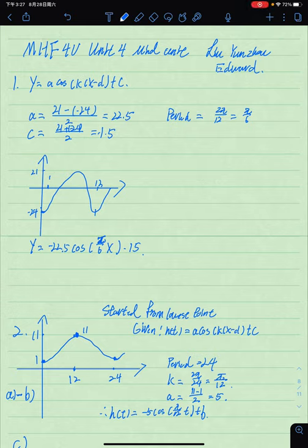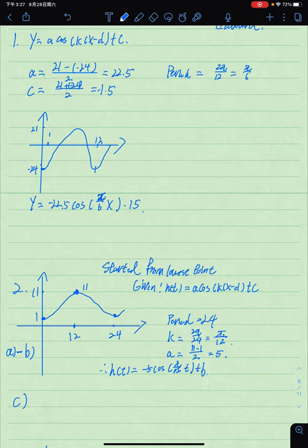Hi teachers, here's Edward Liu Yunzhu. Here is the image for F4U Units 4 main unit assignment. In this assignment we have three questions, and we'll start from the first question.